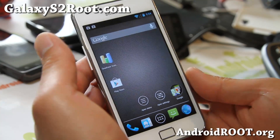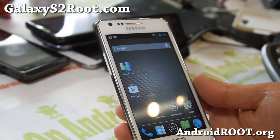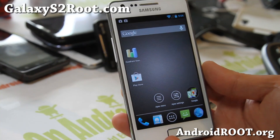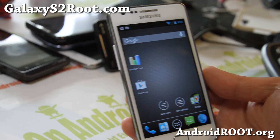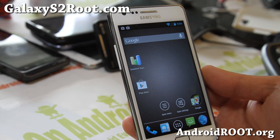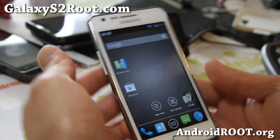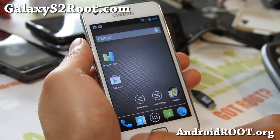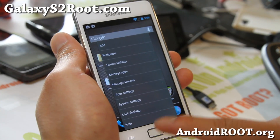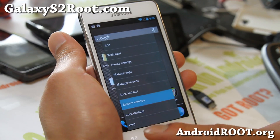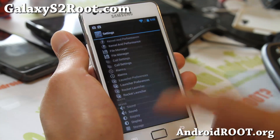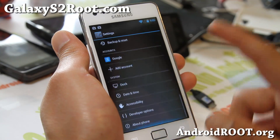Hi folks, this is Max from GalaxyS2Root.com. So for this week, check out the latest Resurrection ROM version 3.1.0. It's been a long time since last time we reviewed it — it was 3.0.6.